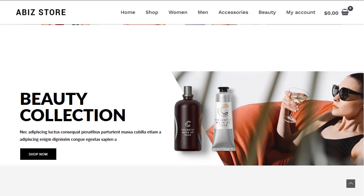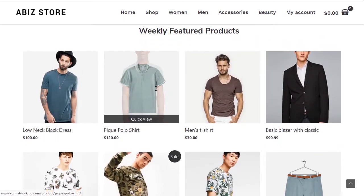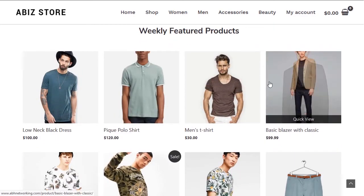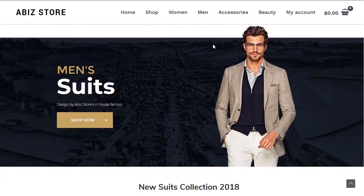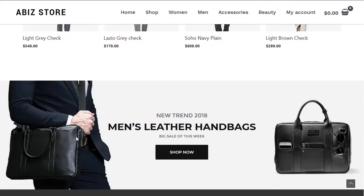Let's check the Men's page — we have a completely different hero image and a different design. Scrolling down we have products for men, and I try my best to make every section unique. You can see men's suits and men's accessories — all these images will be provided as well.